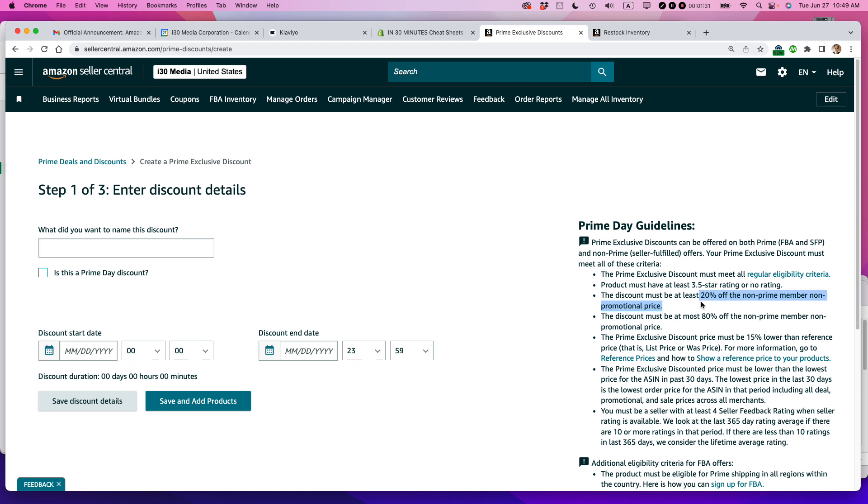And that's within the lowest price within the last 30 days. And then there's the most that the discount can be. And there's other details right here.